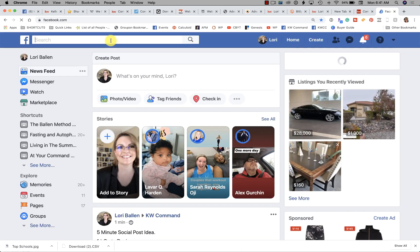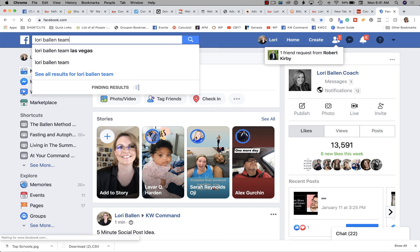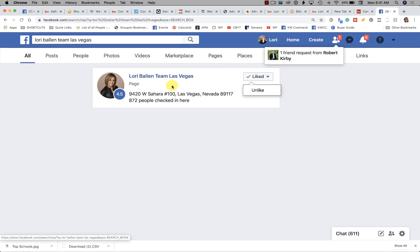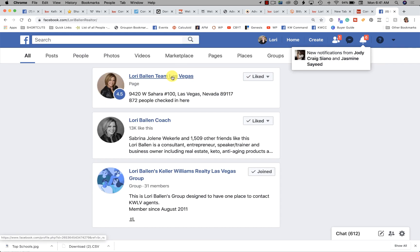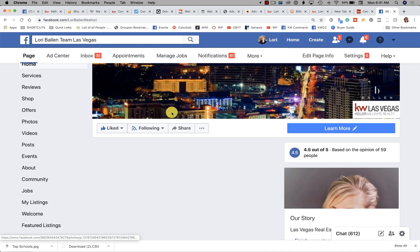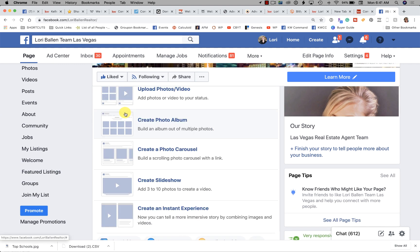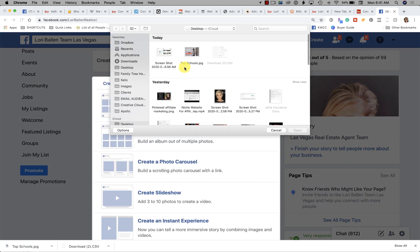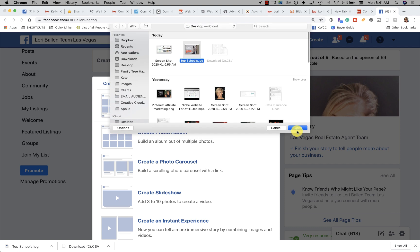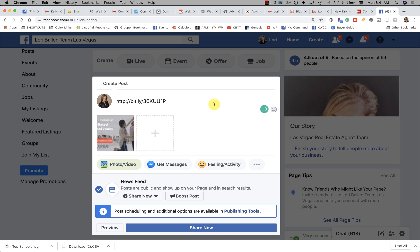We're going to go to Facebook and my real estate business page, Lori Ballen Team Las Vegas. We're going to go down just like we would normally to create a new post, and I'm going to add the photo I just made — which I'll show you how we do — and then I'll put a link in the post, and if I want to use hashtags I can, or even put in a phone number.